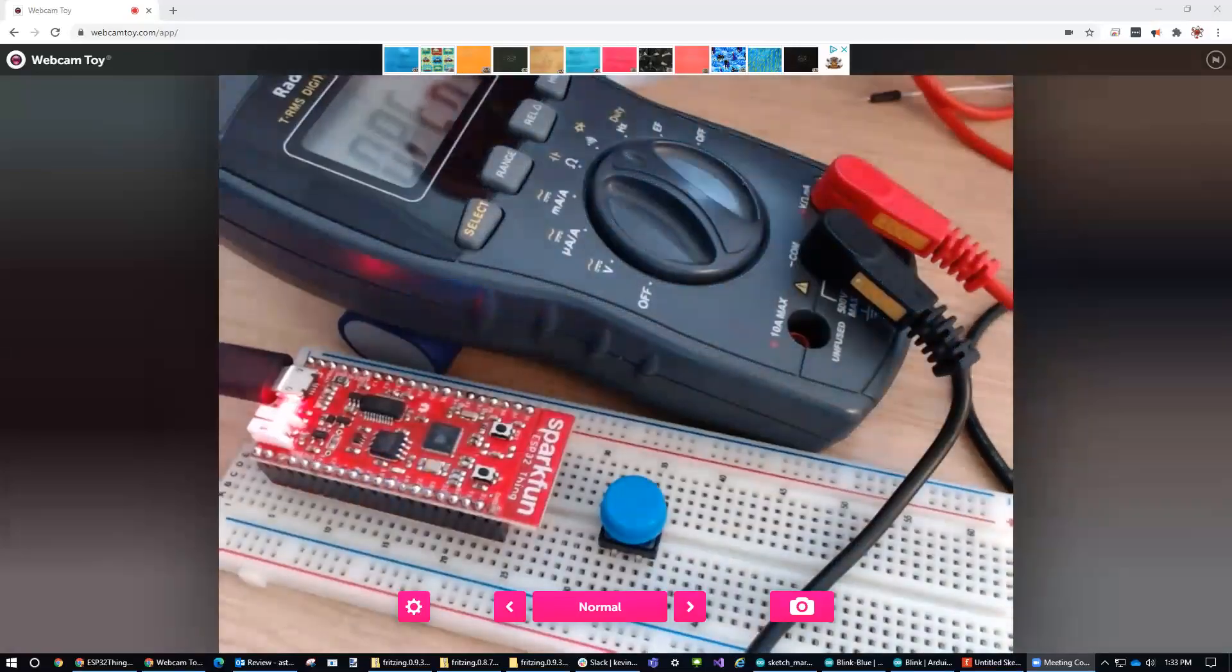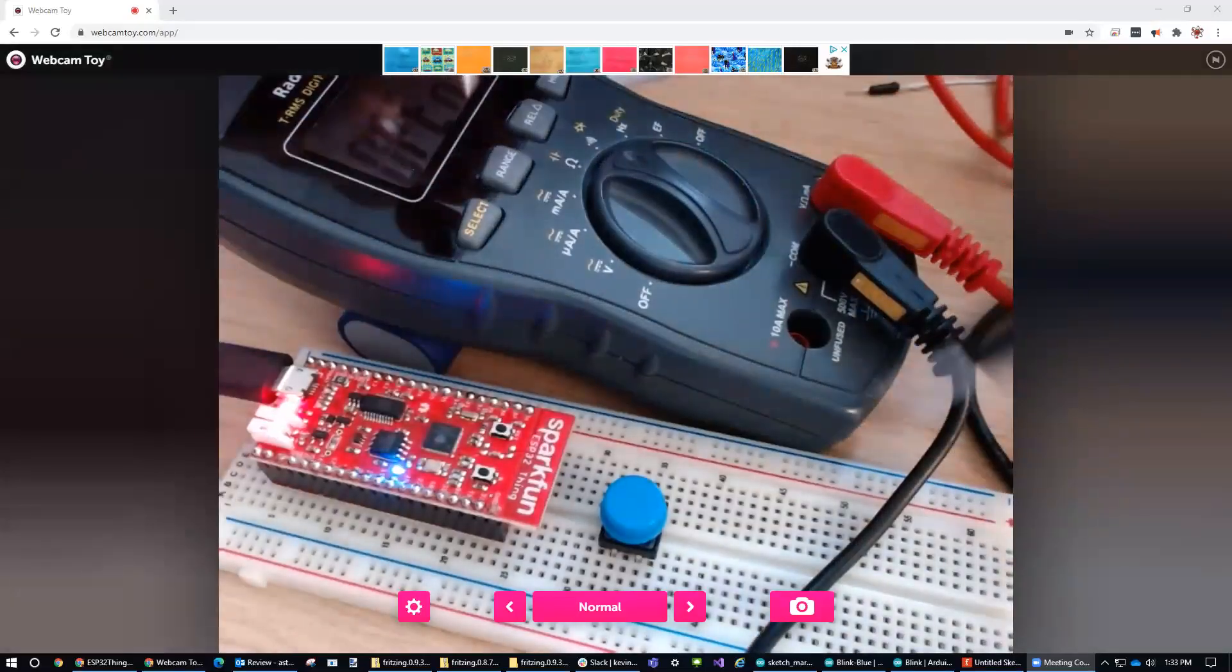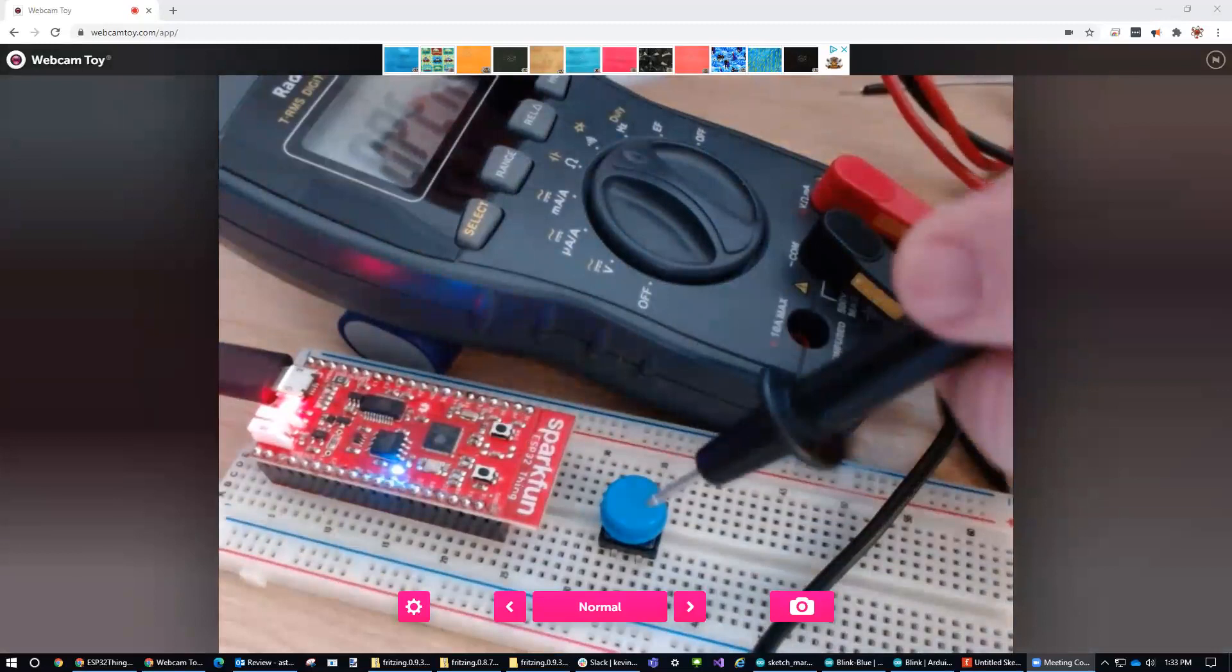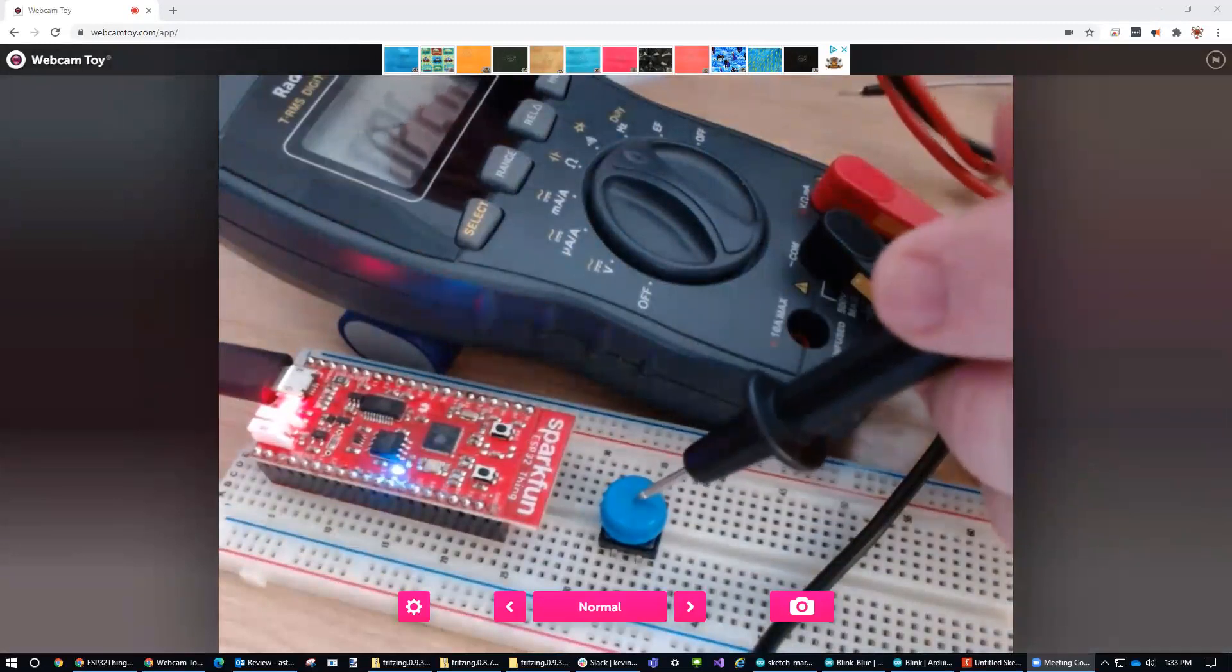All right, back with another microcontroller circuit, ESP32, adding a button to the circuit.